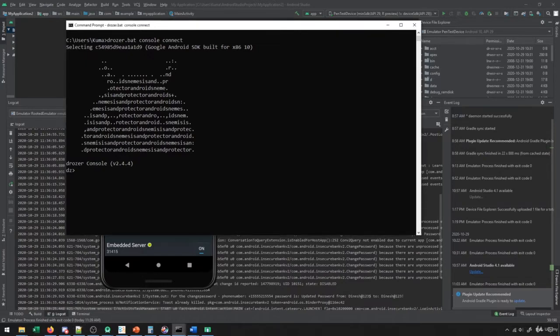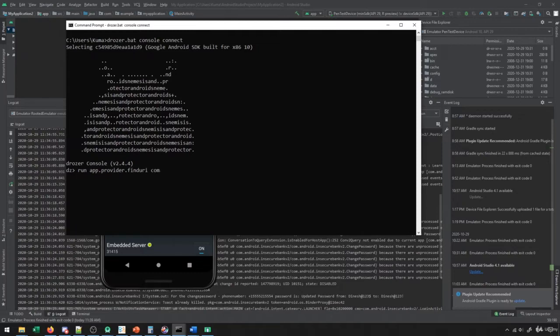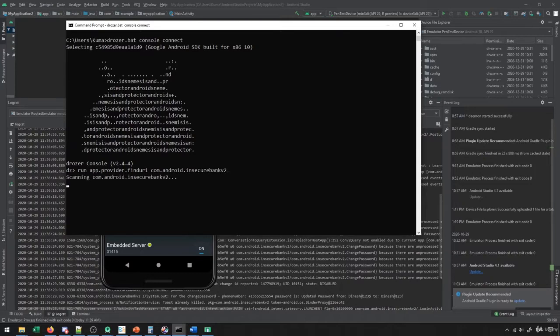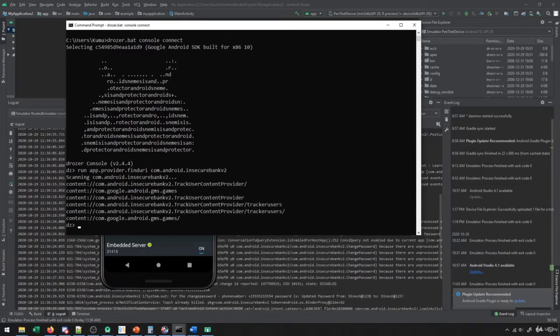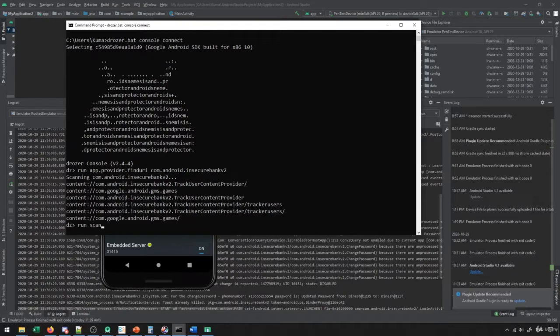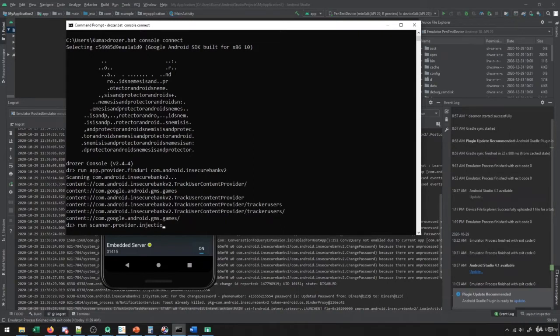So when we're dealing with this, in Drozr, we can say run out dot provider dot find URI. And what this will do is it will find us all of the URIs of the application that we're pen testing that are queryable through content providers. So this would be all of those URLs. Now knowing those, we can try querying them ourselves, or we can run a special type of scanner that will check for injections that are available inside of them. So that's one way to expose all of the URIs.